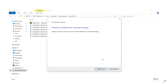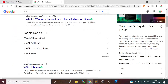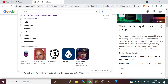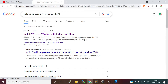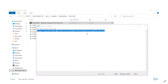Once the features are enabled, it will prompt you to restart your machine. Please do that — the restart is a must. After restarting, you need to install one more package: the WSL kernel update. Search for 'WSL kernel update for Windows 10 x64' — you can download it from the Microsoft documentation page. I'll put the link in the video description.